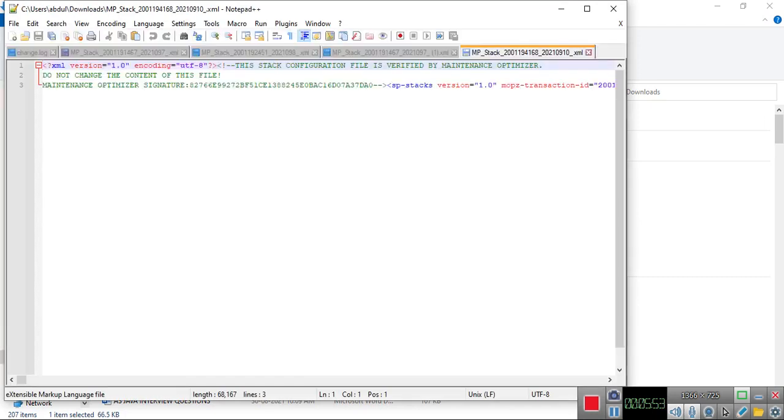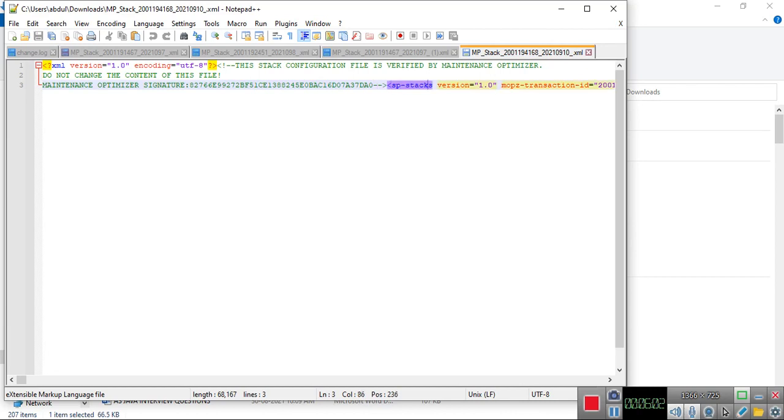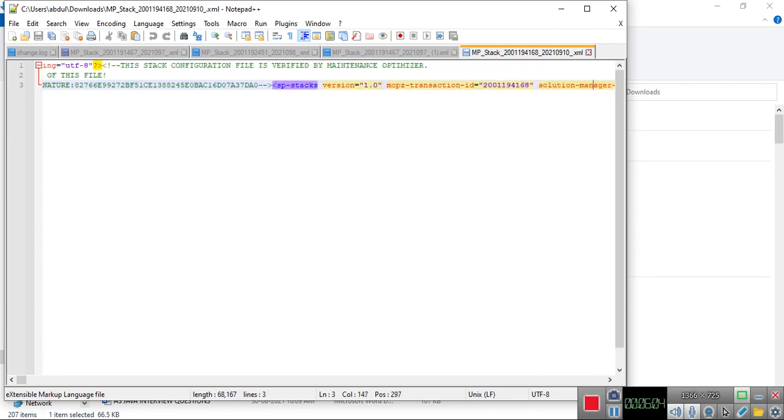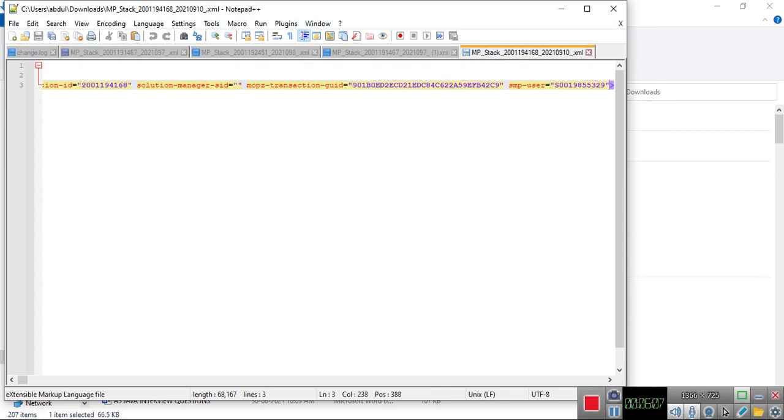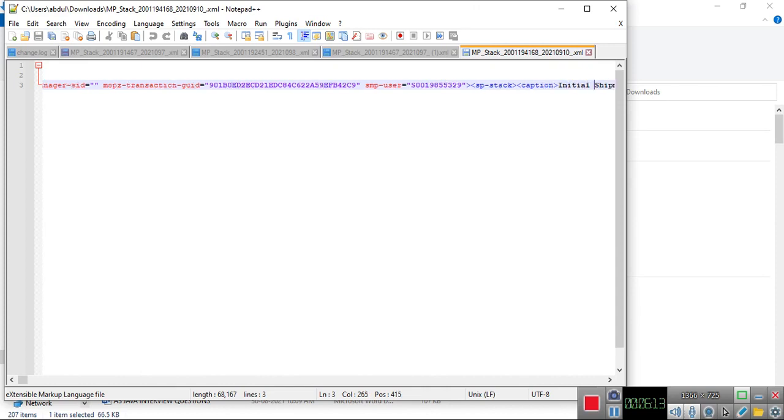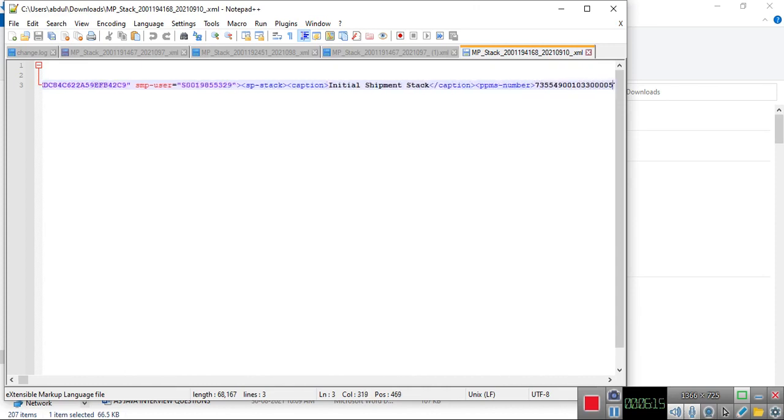This is your stack XML file. This contains the transaction, the version, transaction ID name, with which S-user you have created this maintenance plan, initial shipment, software, and system number.